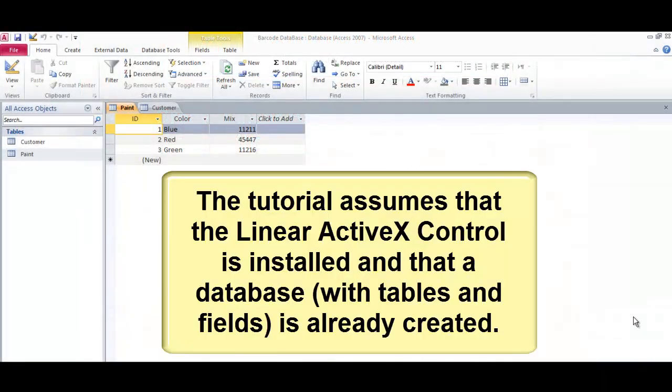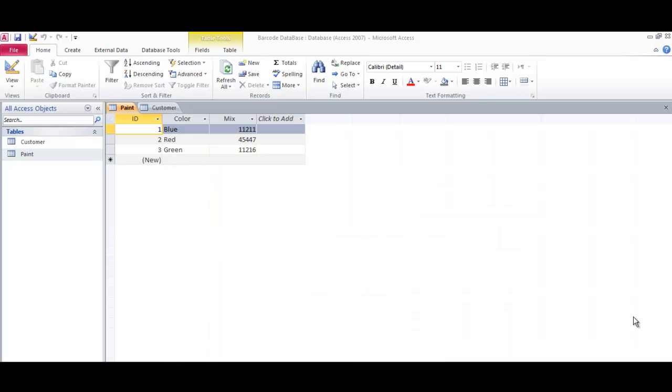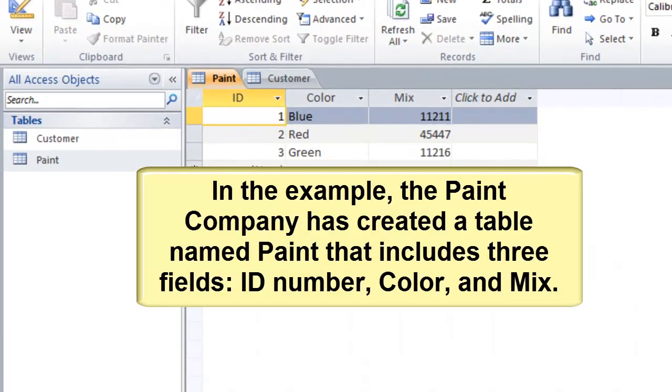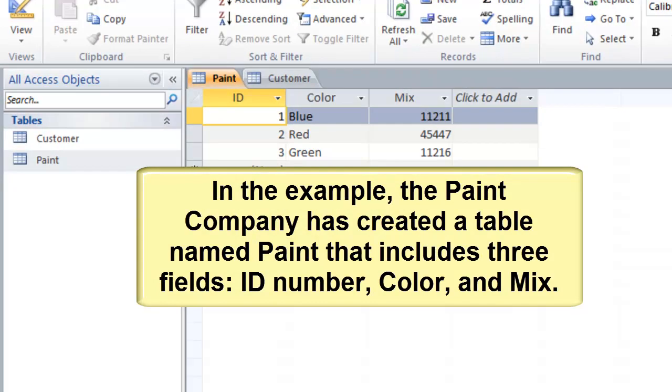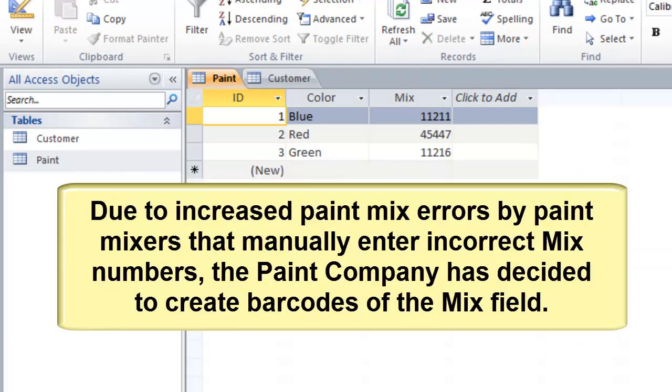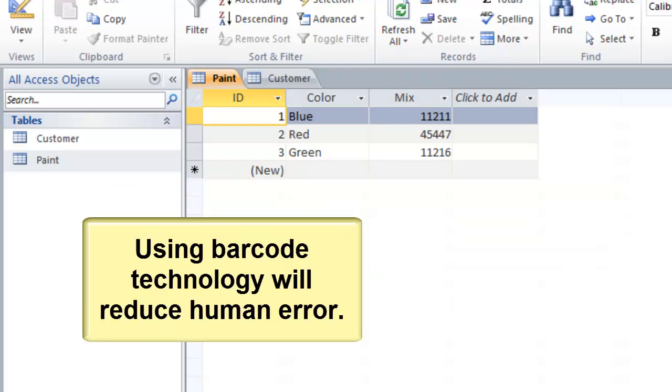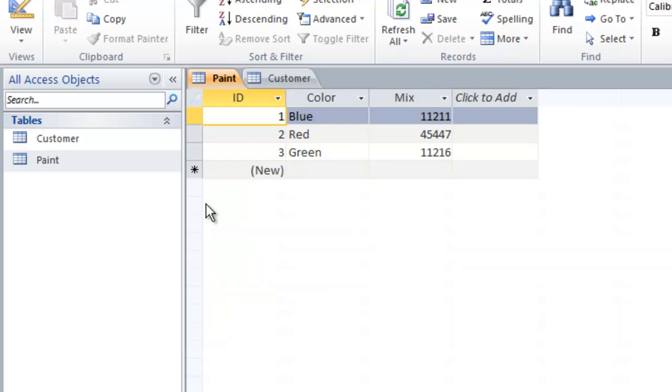The tutorial assumes that the Linear ActiveX control is installed and that a database is already created. In the example, the Paint company has created a table named Paint that includes three fields: ID, Color, and Mix. Due to increased paint mix errors by paint mixers that manually enter incorrect mix numbers, the Paint company has decided to create barcodes of the Mix field. Using barcode technology will reduce human error.